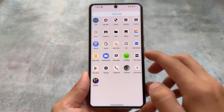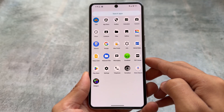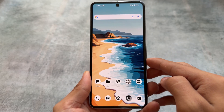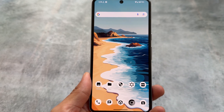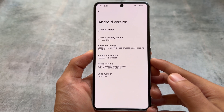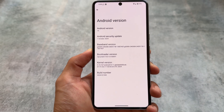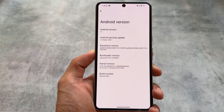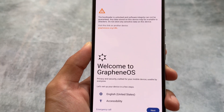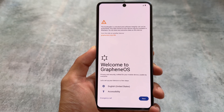One of the most secure custom ROMs has now been updated. It's been some time since I made a video on GrapheneOS. GrapheneOS is officially available for Google Pixel devices, and for official versions it's available for all supported Pixel devices.